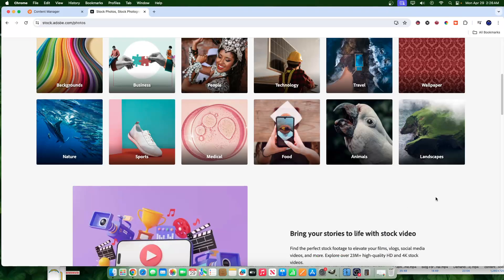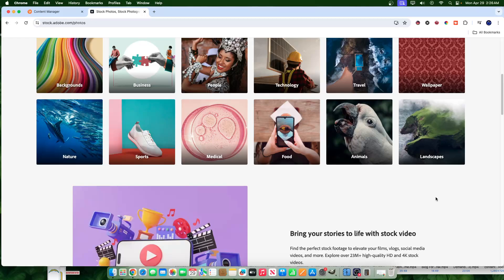So today we're going to be talking about niche research specifically for Adobe Stock. I had a question in the comments where somebody was asking me, do you do any niche research for Adobe Stock? How can we do some niche research? I'll give you all the information around niche research for Adobe Stock.